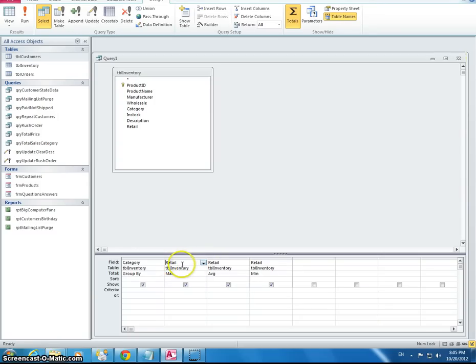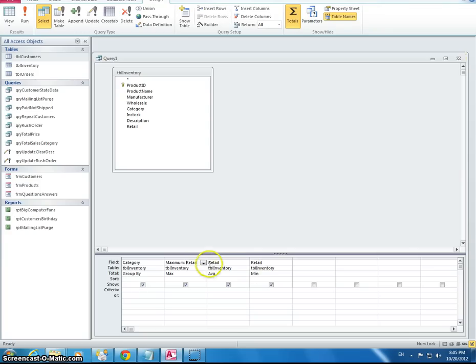But right now we have all the fields would be retail, retail, retail. I'm going to make it a little bit more descriptive. I'm going to call this maximum. I'm going to call this average. And I'm going to call this minimum.